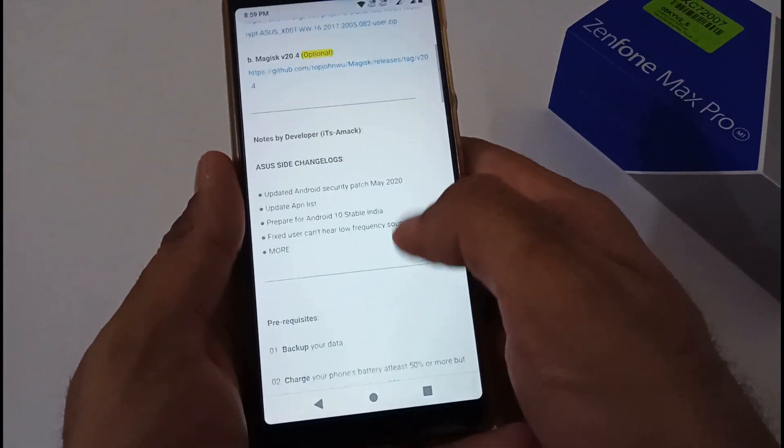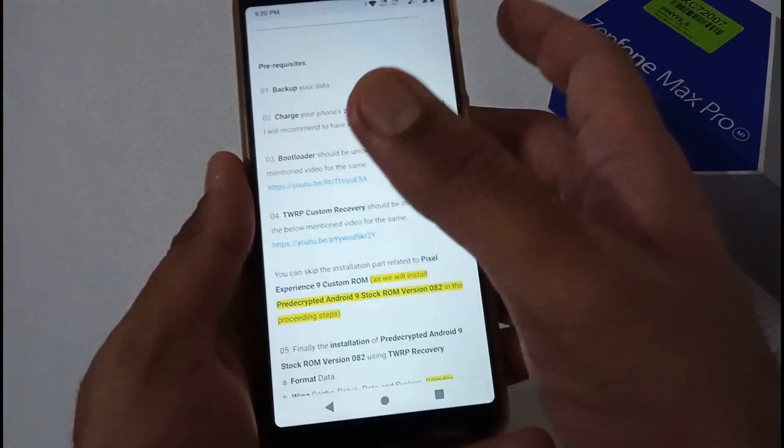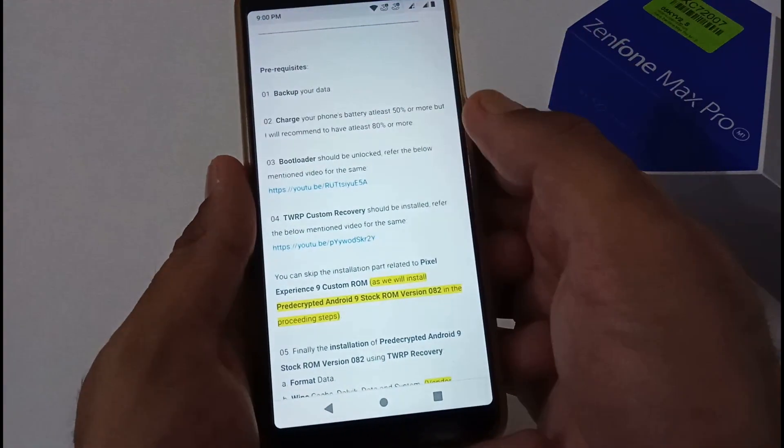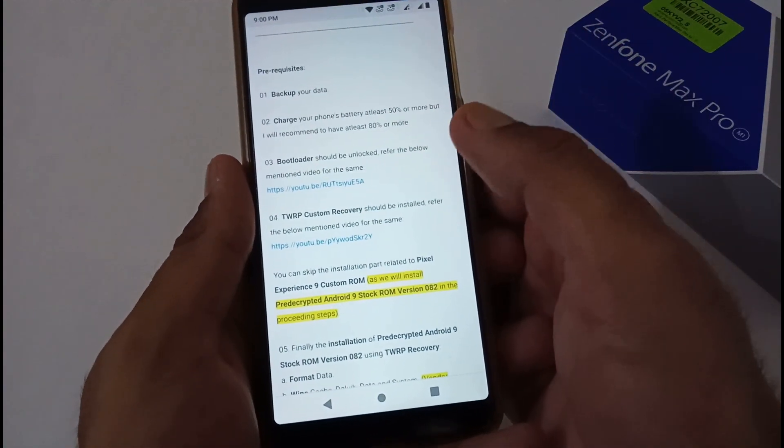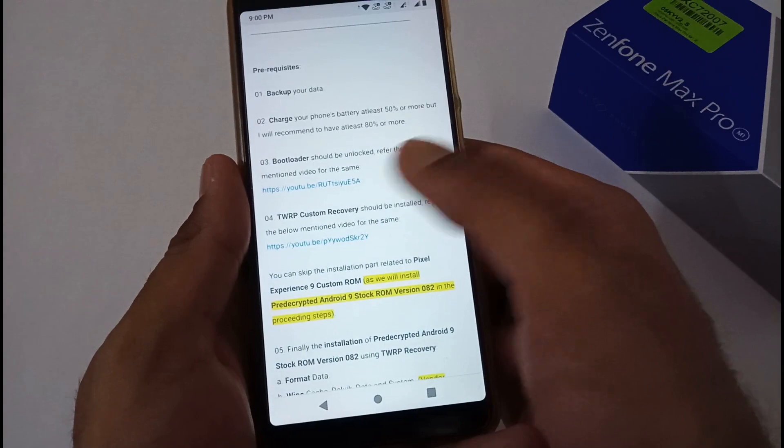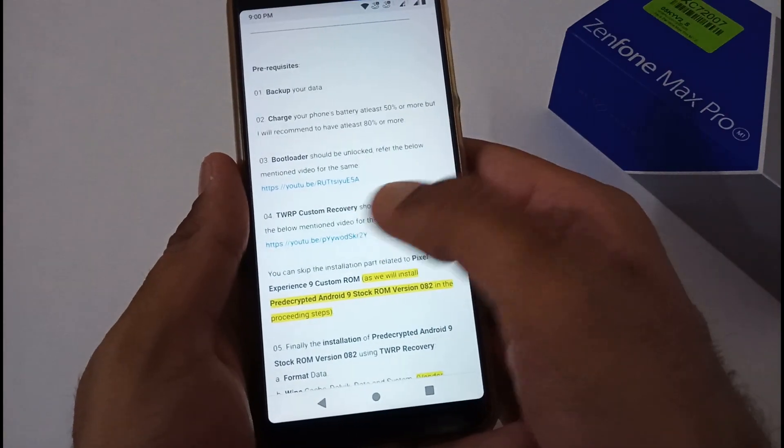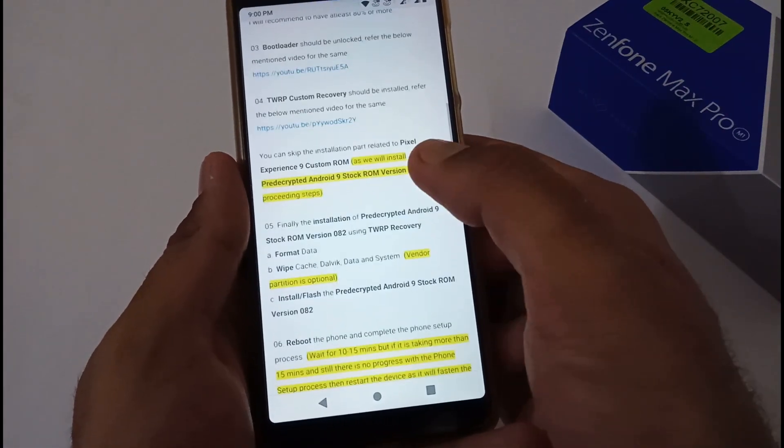This is a note from the developer side. You can go over. Prerequisites or requirements: backup your data, charge your phone's battery to 50% or more—I recommend 80%—bootloader should be unlocked, TWRP custom recovery should be installed.